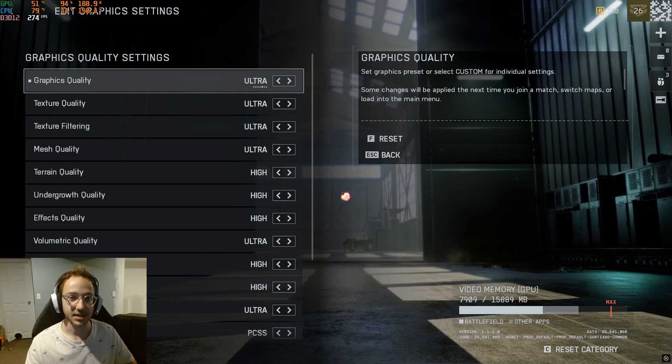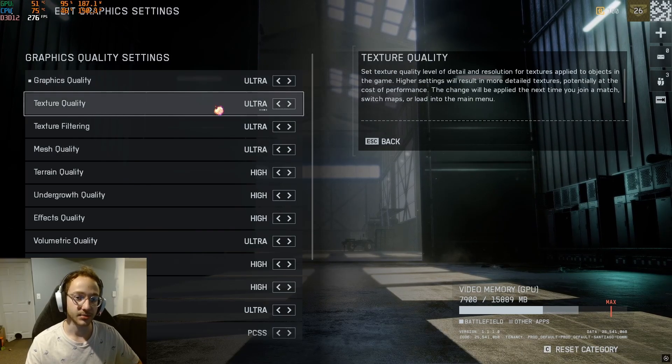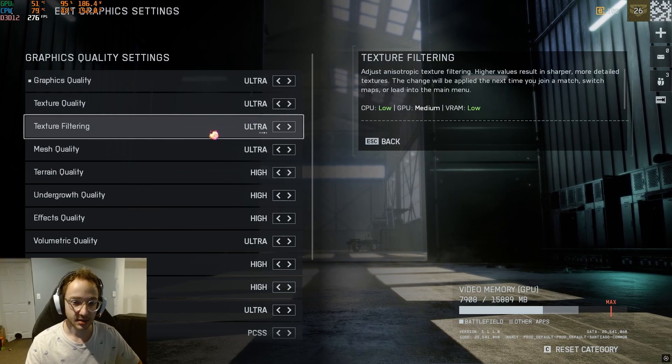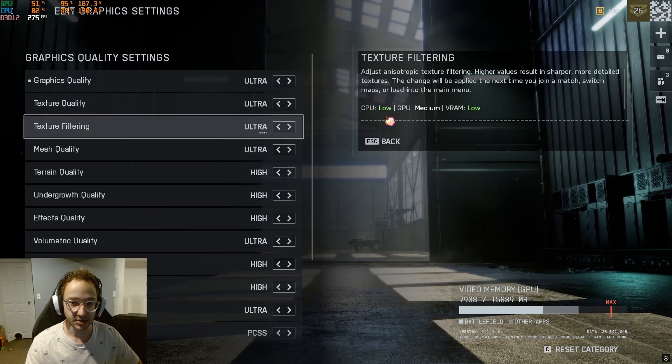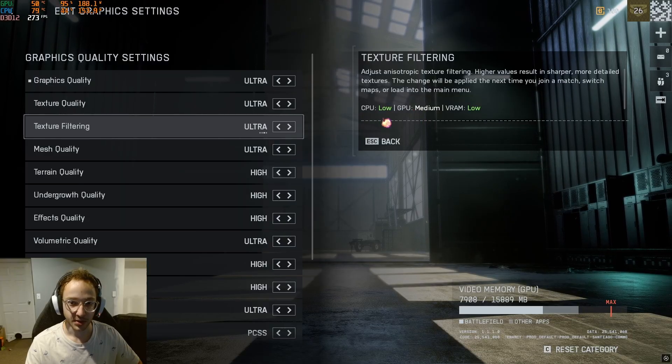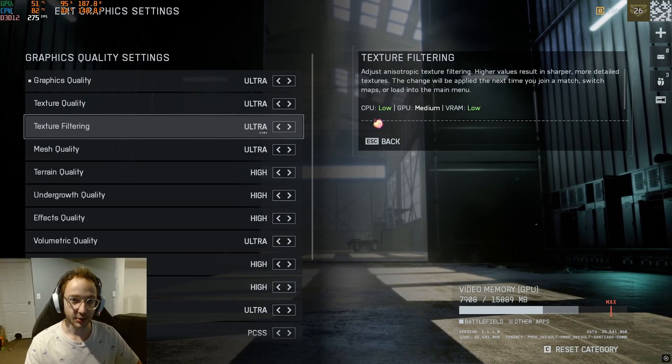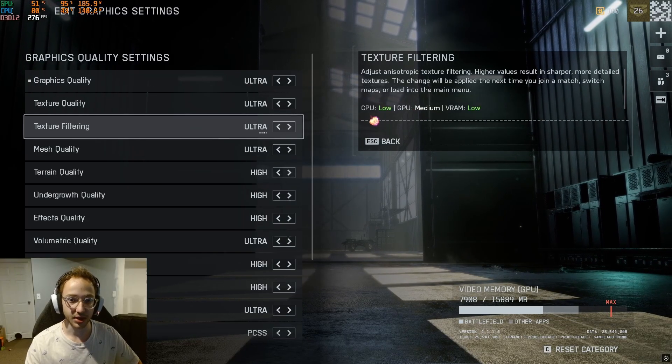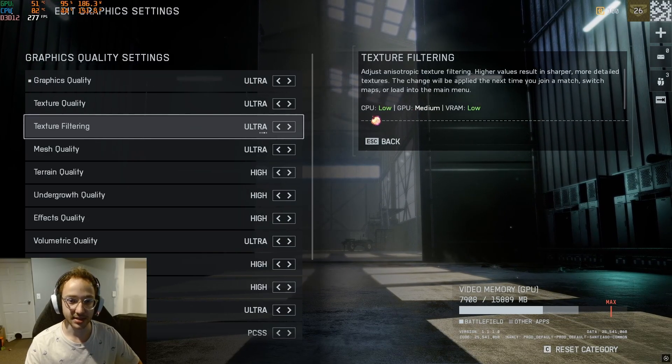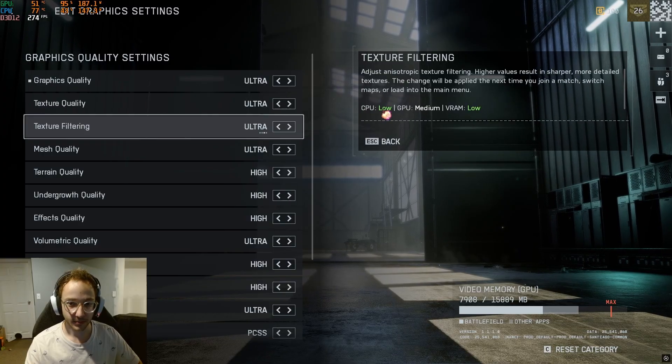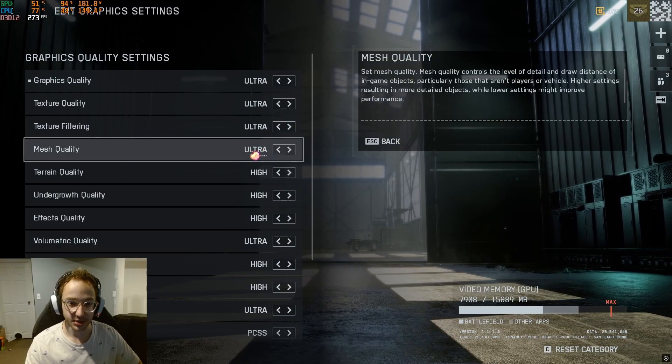A really nice feature of this game is whenever you hover over a certain setting, it shows if it has a certain impact on the CPU or the GPU. So if you're getting really high temperature on your CPU, you're going to want to look for settings that are high CPU usage.